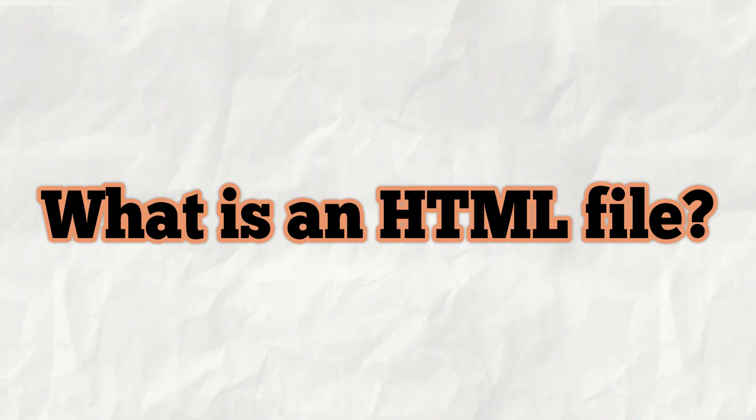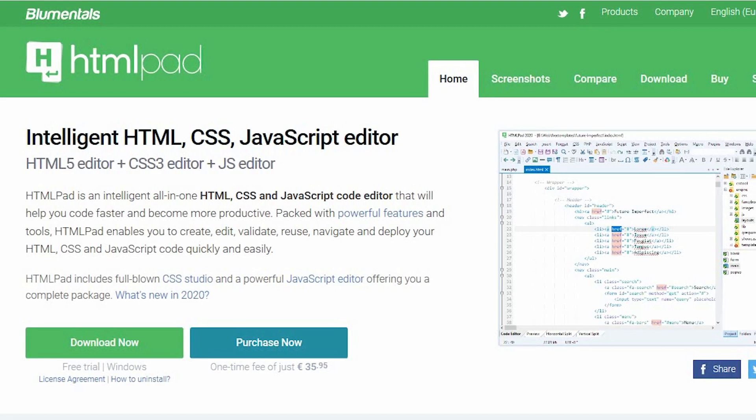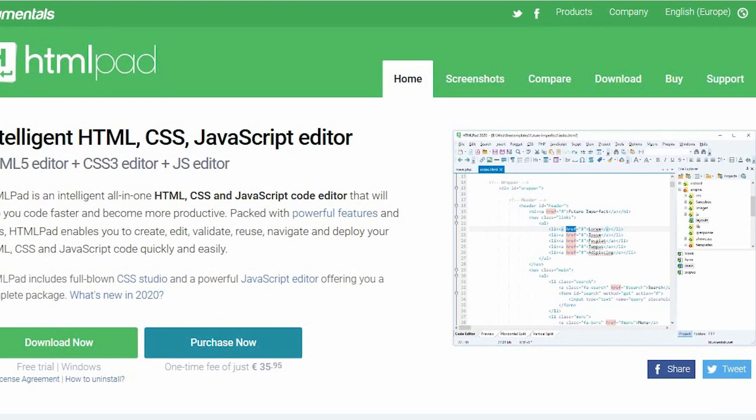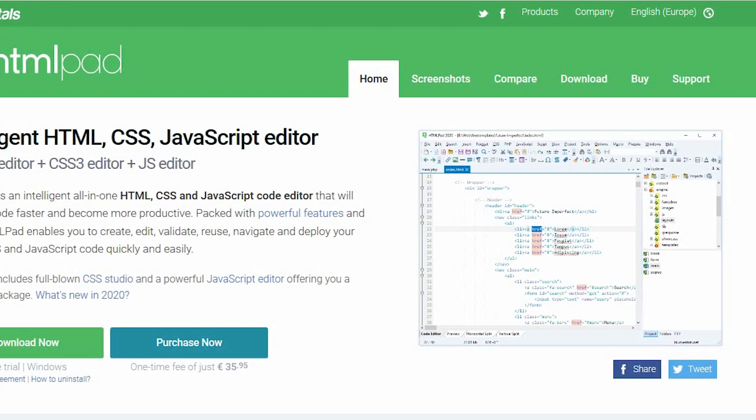In this course, we are going to use an HTML pad software. First of all, what is an HTML file? An HTML file is simply a text file that the web browser reads and shows the contents to the user. To create an HTML file, you need software to edit text. We can use Notepad or Notepad++, but in this course we are willing to use the HTML pad software. HTML pad is easy to use, has a great view, and is a very recommended tool to edit your text and HTML files.